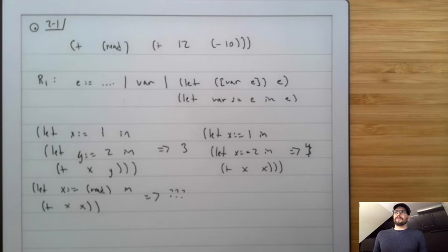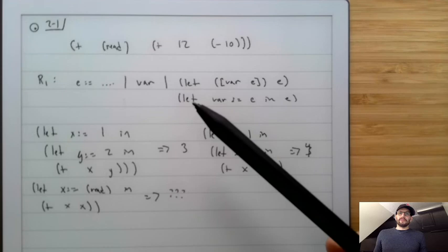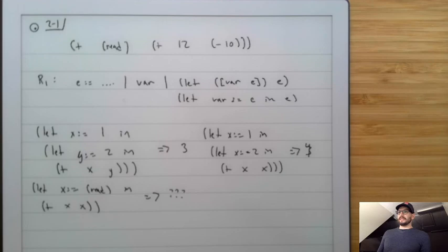Now that our program is bigger, we need to update all the little components of our compiler. We've updated our grammar, so we need to update our abstract syntax tree definitions, our interpreter, and all the different pieces. Let's go through and talk about how we do each one of those.